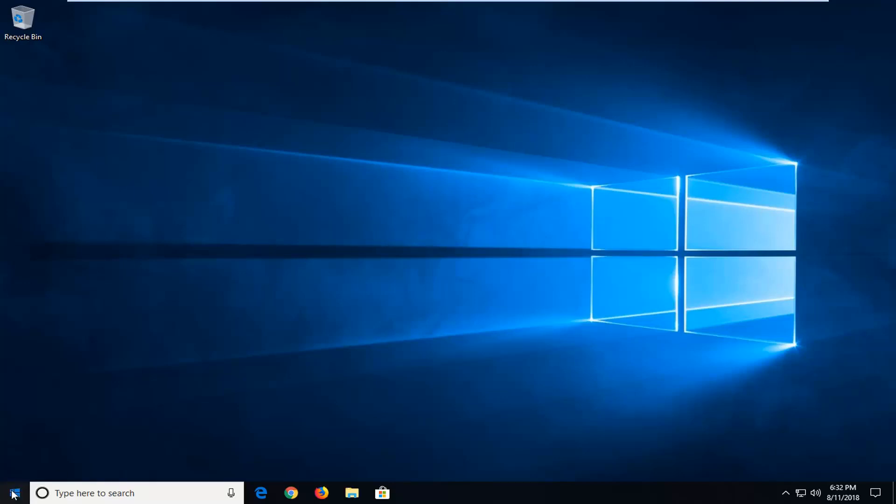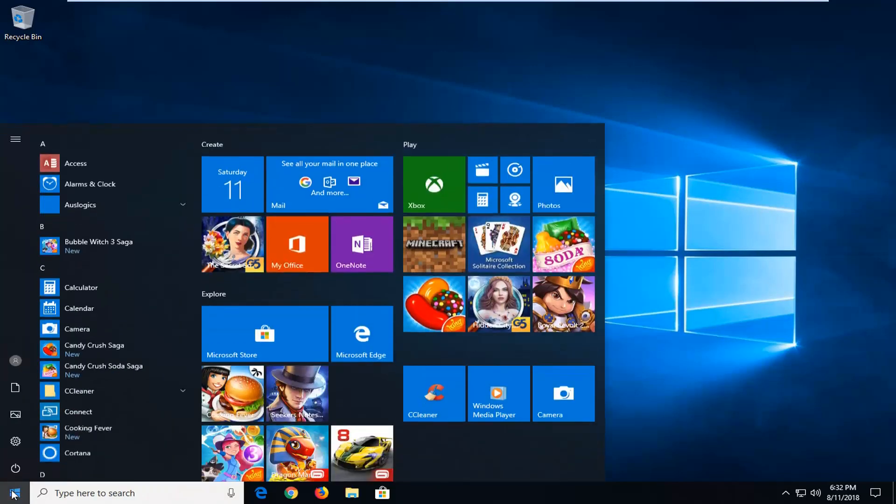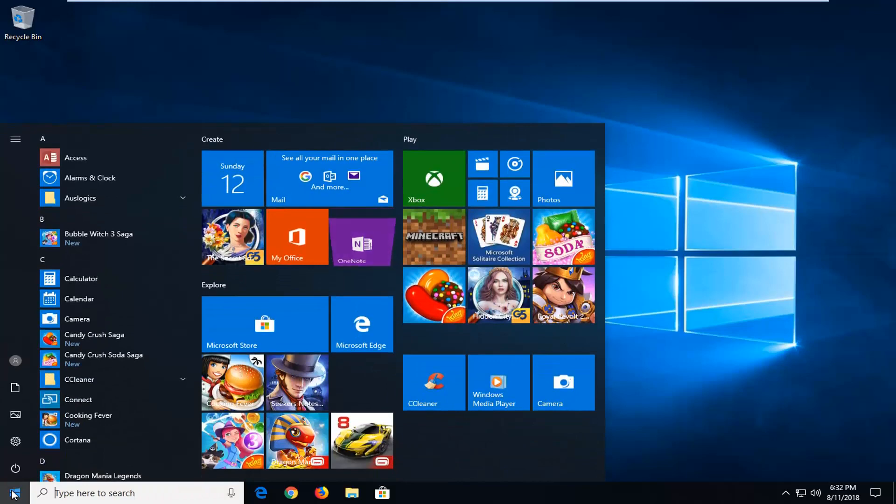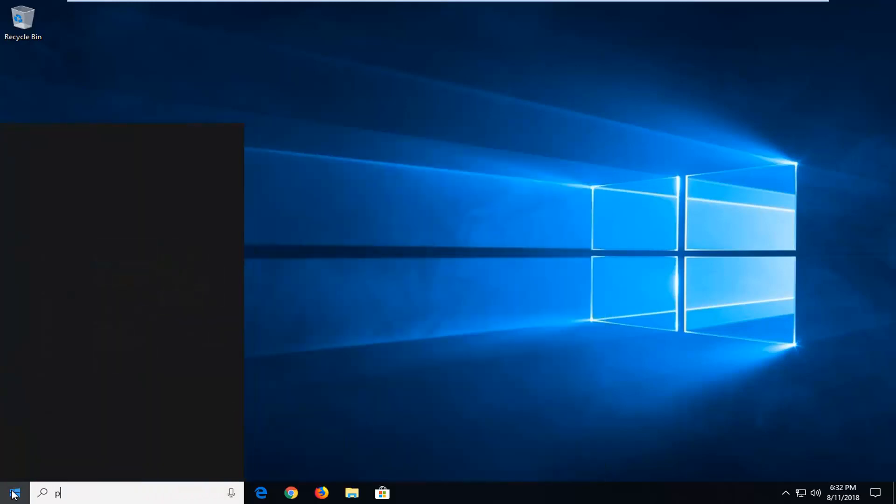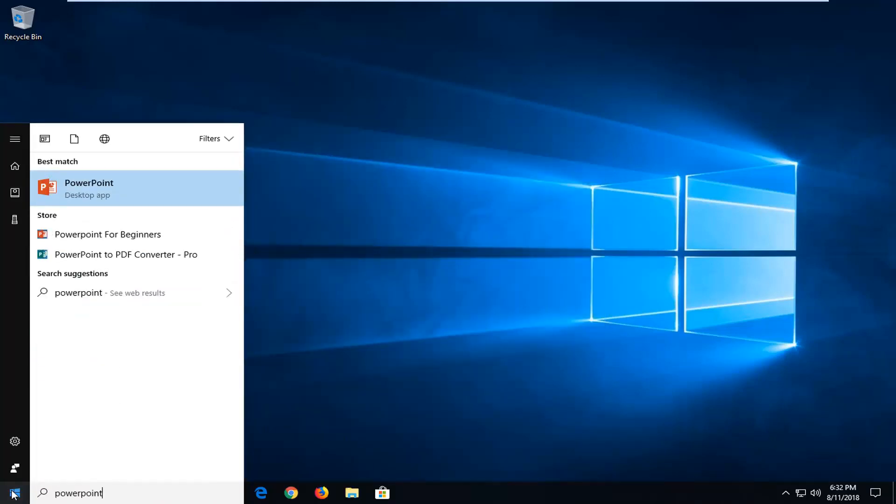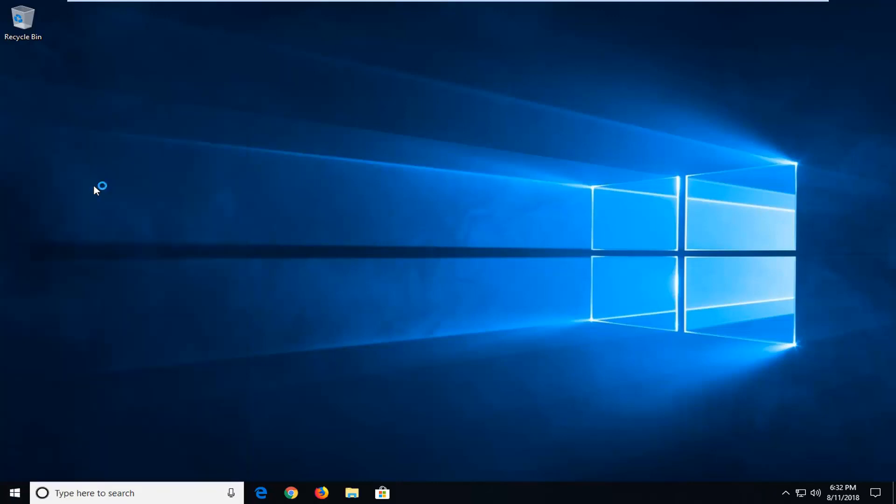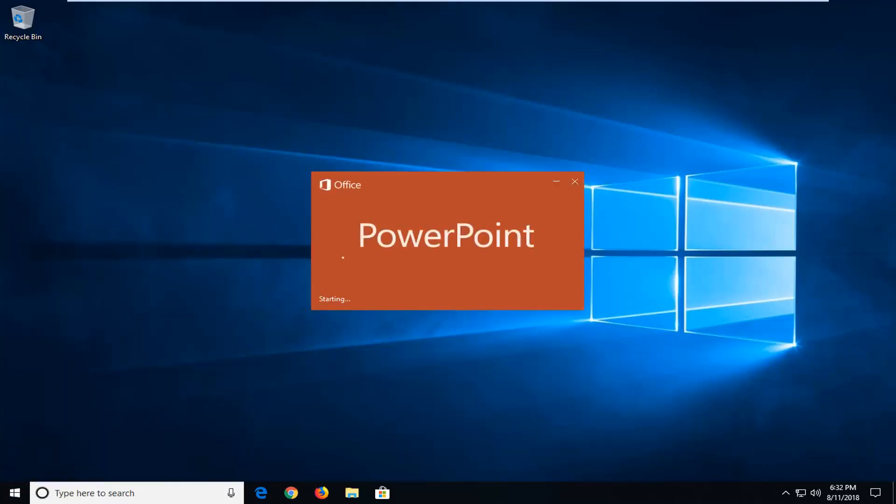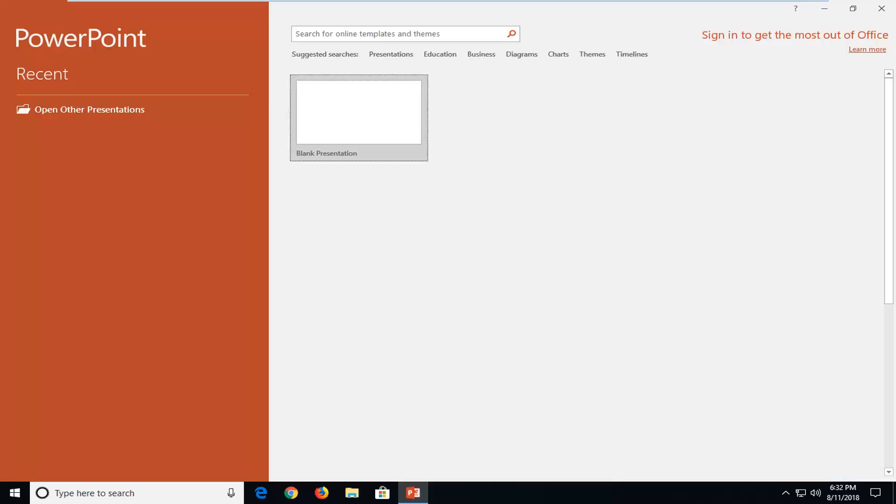So we want to first start by opening up the start menu and you want to open up the PowerPoint application. So just type in PowerPoint. You should come back with PowerPoint. You want to left click on that to open up the best match. It may take a moment for the PowerPoint application to load.